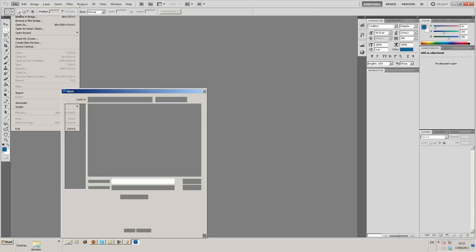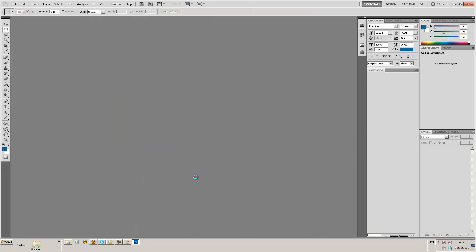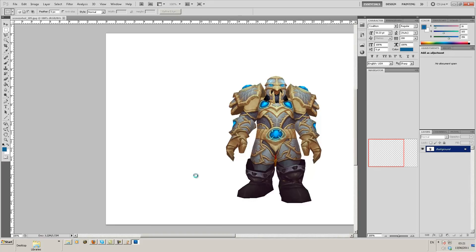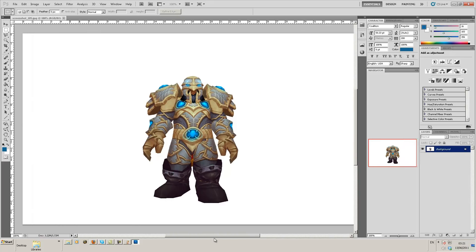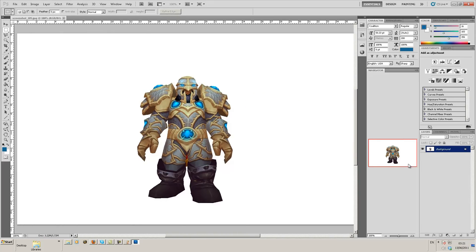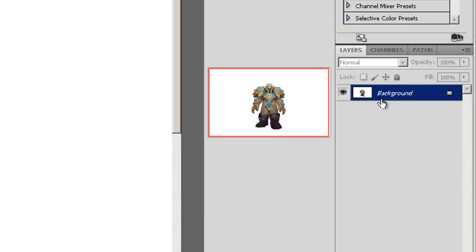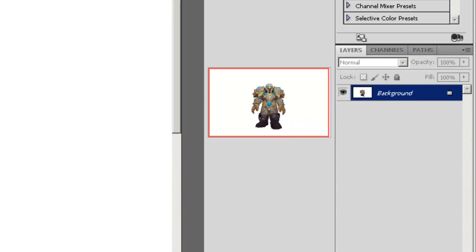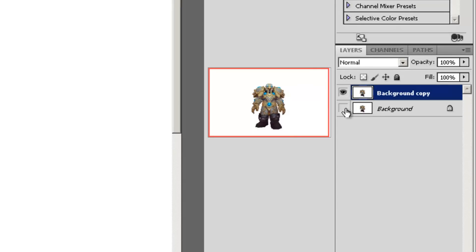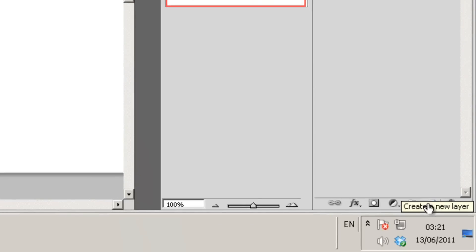File, open. We're going to open our screenshot. And a paladin should appear, there we go. Unfortunately the layer that it's opened up on is completely locked. So what you need to do, in my case I'm having to right click, duplicating the layer that I've just made. Hiding the one below it by clicking the little eye icon.